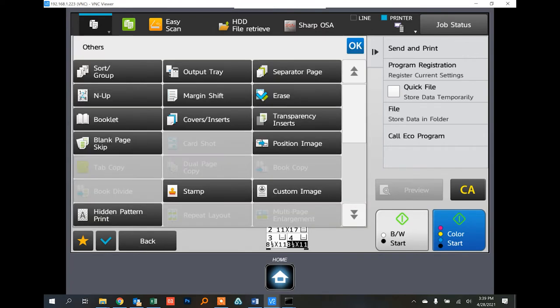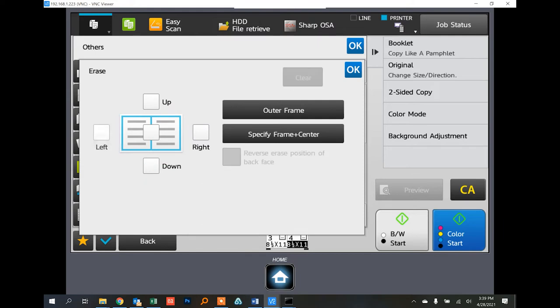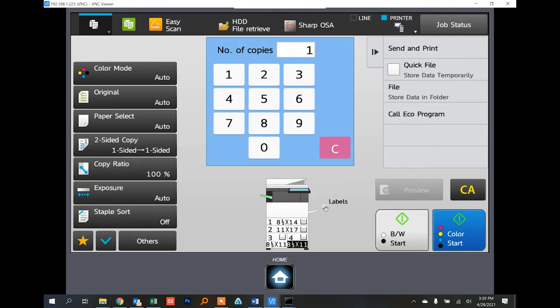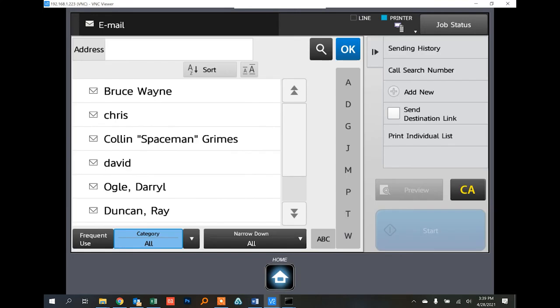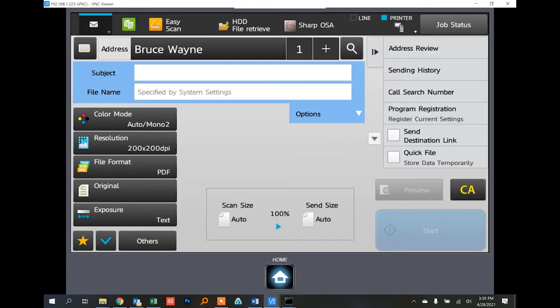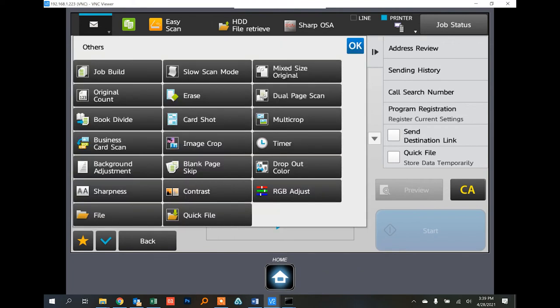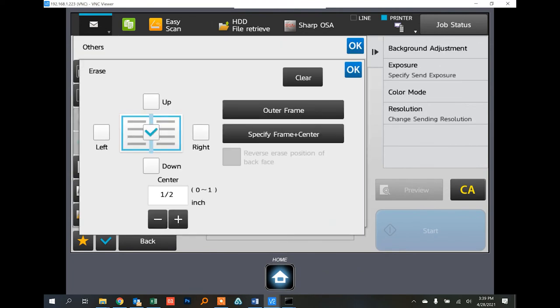It's basically the same thing in scanning mode. From the home screen, go to scanning mode, choose where you want it to go, touch OK, and again under Others you'll find the erase feature where you can do the same exact thing.